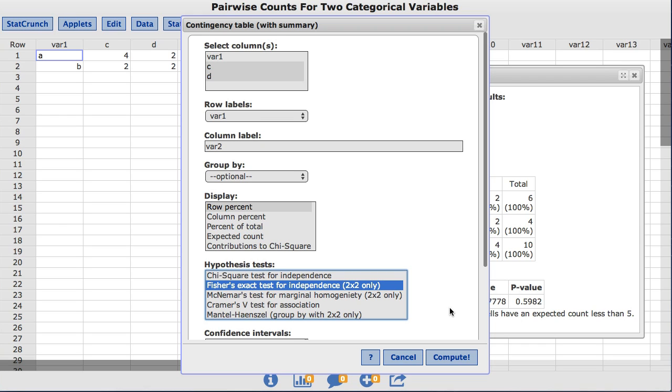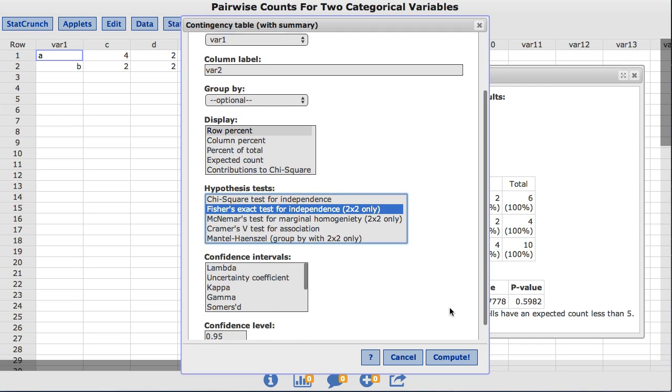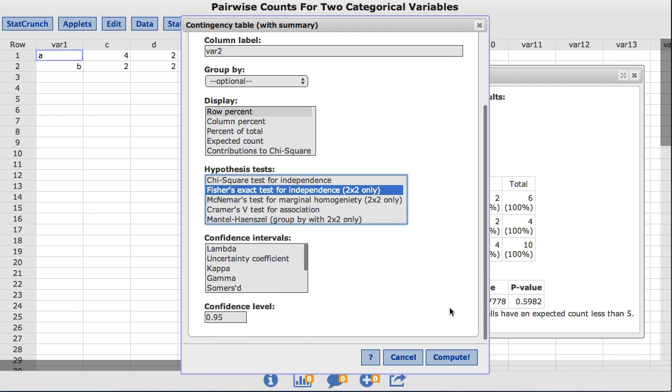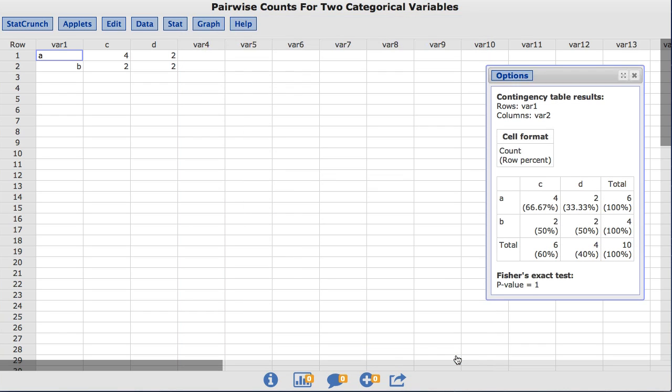Also notice further down in the window, StatCrunch can also calculate confidence intervals. For this example, I am not going to select the confidence interval option. Now click Compute, and the resulting output shows the new results for the Fisher's Exact Test.